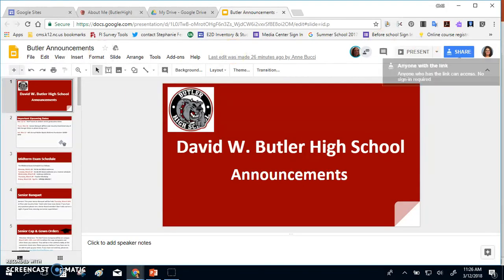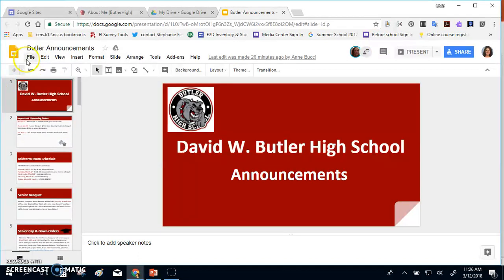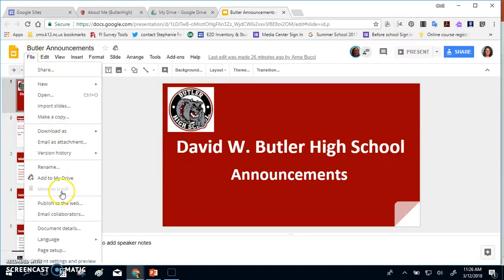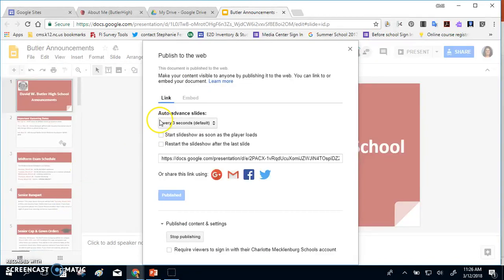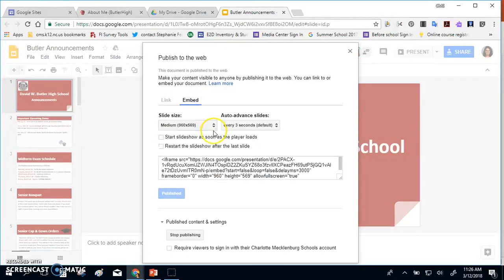Once you've done that, you'll want to go under File, and then Publish to the Web. You do not want the link, you want the embed code.